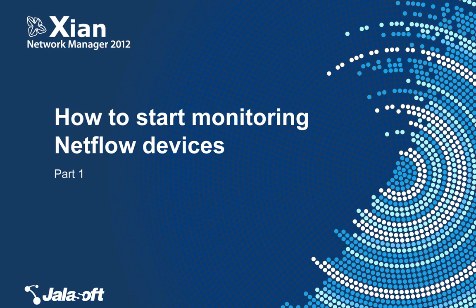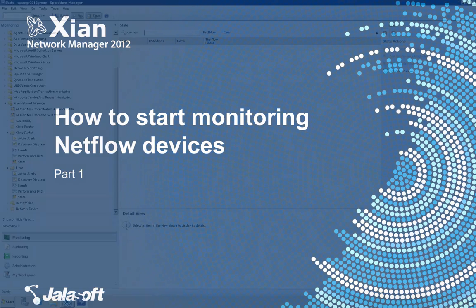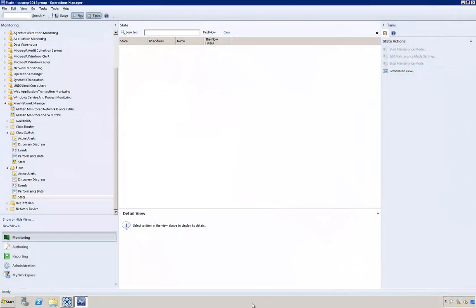Hi everyone, welcome back. My name is Omar Aboud and this time I would like to talk to you about how to start monitoring Cisco NetFlow using our solution, Cyan Network Manager 2012.